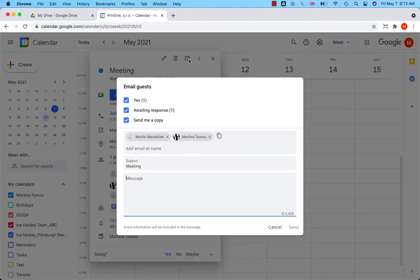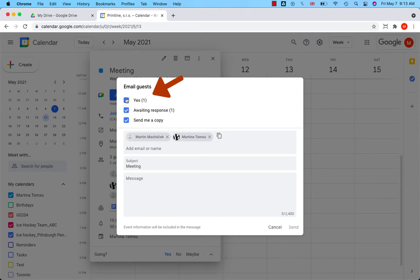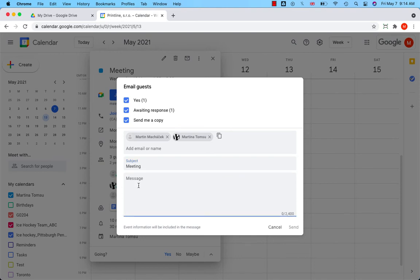A new window opens. Now, decide whether you want to send an email to all your guests or only to those who have confirmed their participation. Send me a copy of the message. The subject is the title or name of the meeting. Write your message and click send.